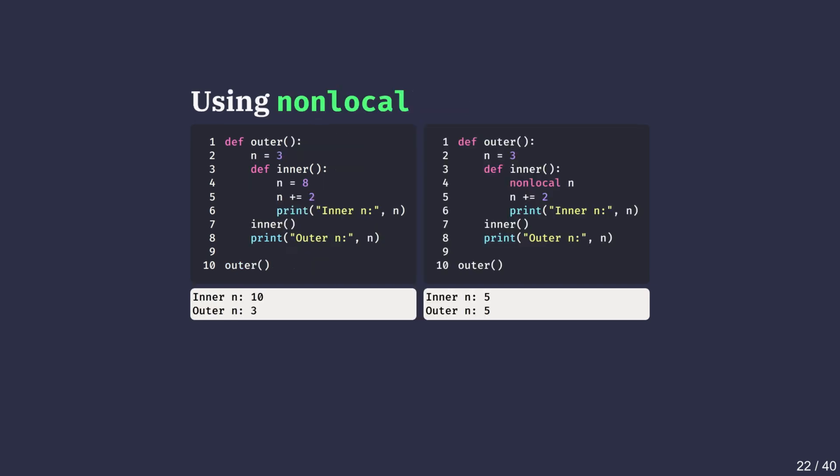When working with nested functions, we sometimes want the inner function to modify a variable defined in the outer function. The nonlocal keyword solves this problem. It lets the inner function update a variable from the nearest enclosing scope, but not the global scope. Looking at these two versions side by side illustrates the difference between a simple assignment and using the nonlocal keyword. In the first version, assigning n equals 8 inside inner makes a new local variable separate from the n equals 3 in the outer. Running this function, we can see that the outer n remains unchanged because the inner n worked with its own local scope.